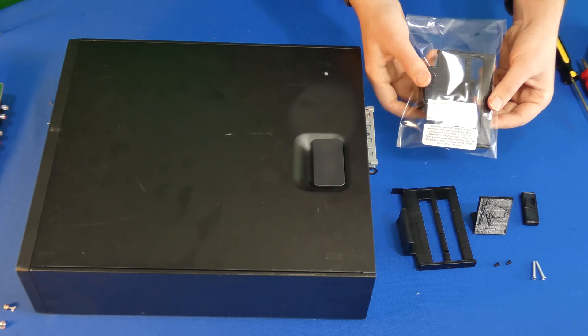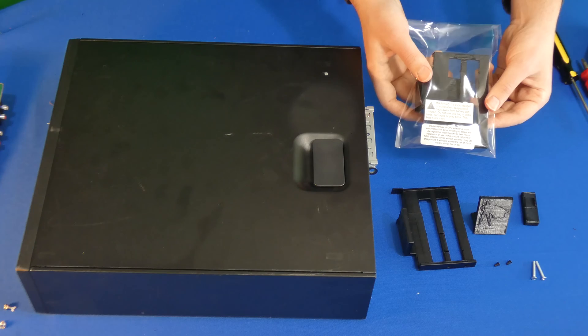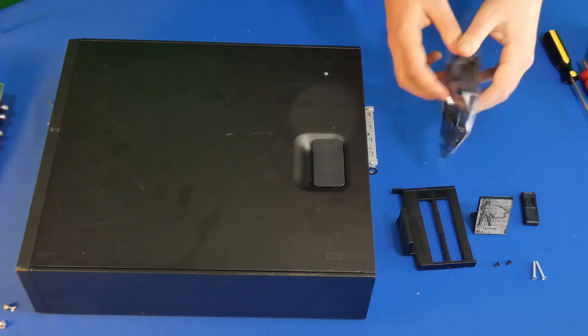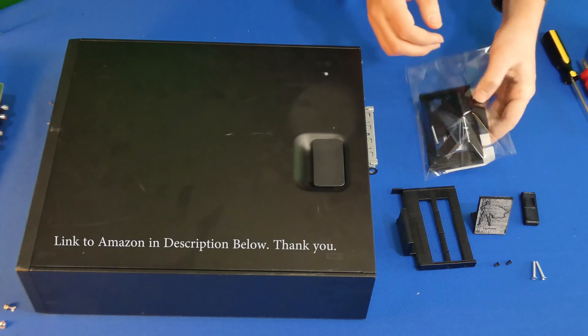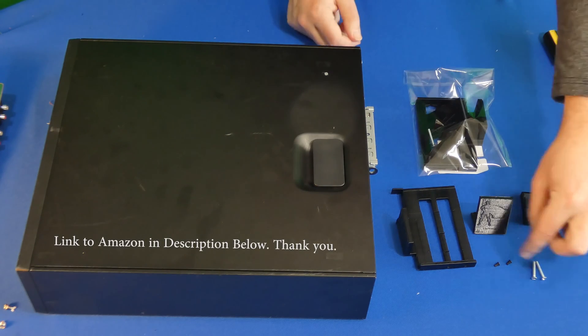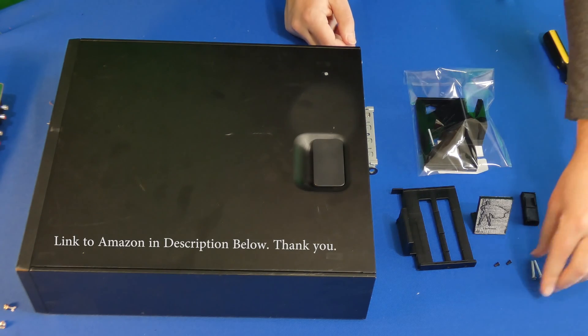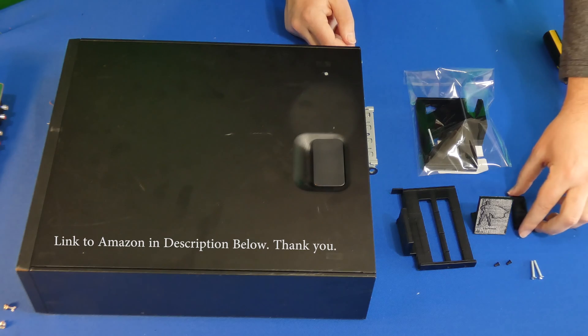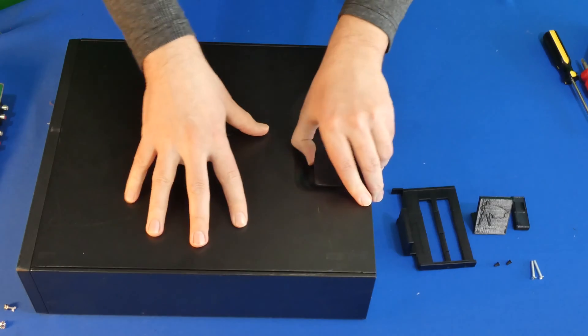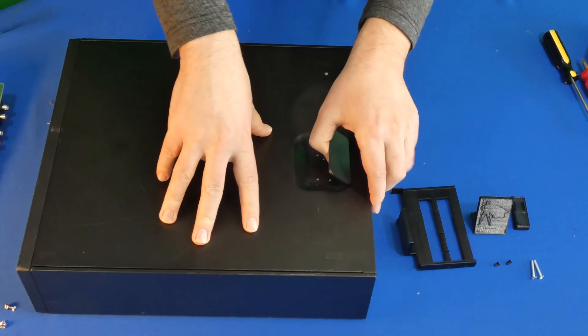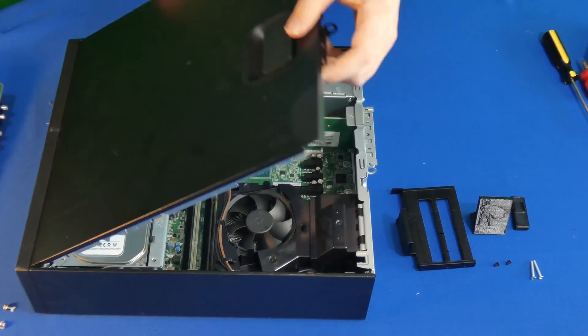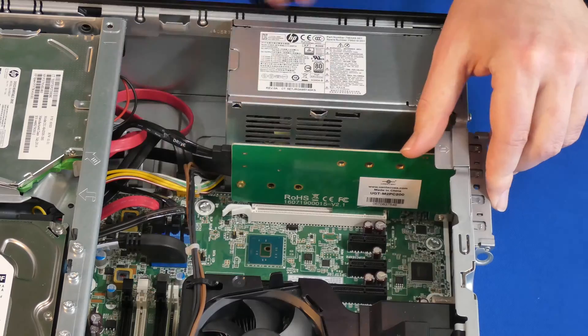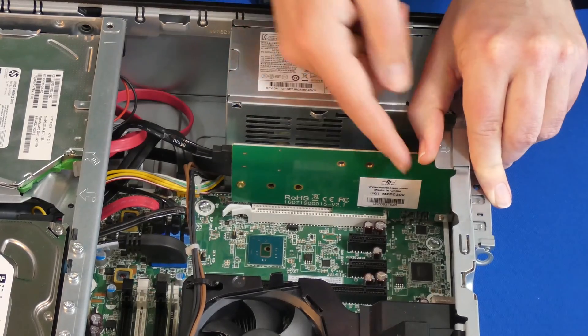If you happen to purchase one of those, it will come just like this and you will get a full kit that comes with all the hardware that you need. This happens to be an HP 800 G2 type of computer with the lid removed.